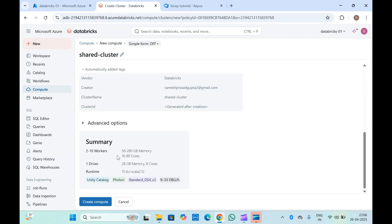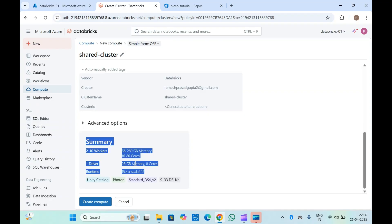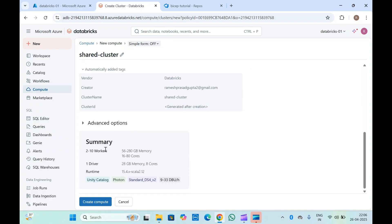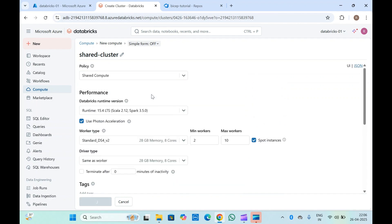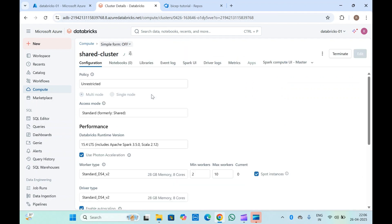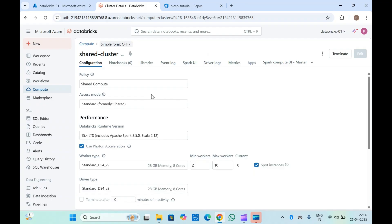You then get a summary of your configuration — it shows this cluster will be created with a minimum of 2 and maximum of 10 workers, the configuration, the driver, the runtime version, and all enabled options. When you click 'Create Compute', one compute cluster with the configuration you have provided will be created.